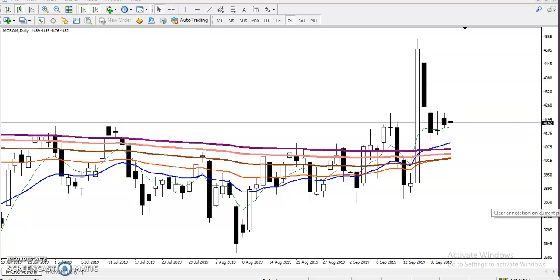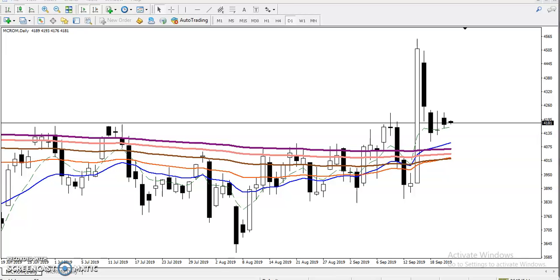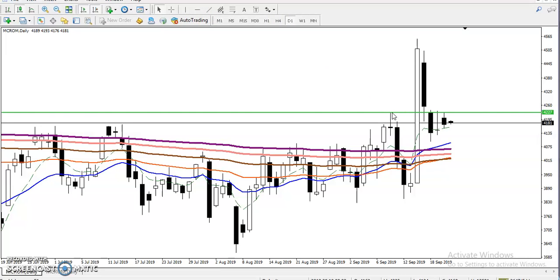Now what is our first step? Step number one: we have to find out support and resistance, and how we find it is the most important thing. I hope people who attended my webinar yesterday came to know how I draw support and resistance. Step number one — I always find out the most recent higher and lower point. So we have seen this was the most recent higher point according to the projection method.